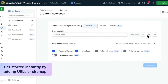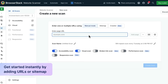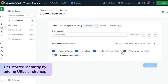To get started with the website scanner, all you need to do is enter the page URL, select the type of check you want, and run the scan. That's it. You can choose to scan your entire site using your sitemap, or even scan pages in a dev or staging environment.